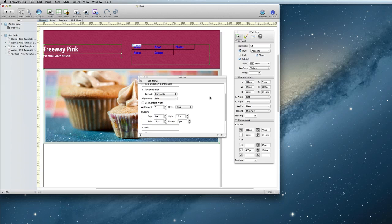You can also set if you want each menu item to be the same width, or if each one should be the width of the text inside of it. I'm going to set mine to do that.